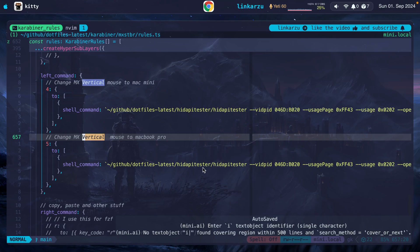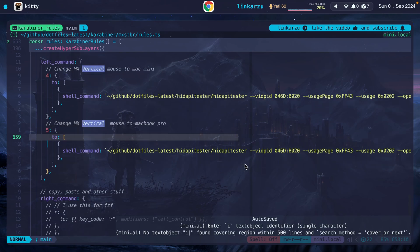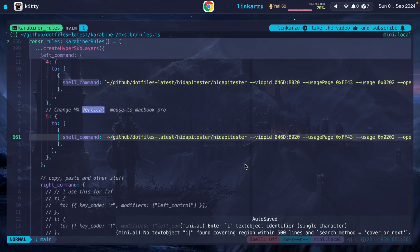This shell command uses this tool called HID API Tester, however it's pronounced. And what this does in the background is switch the mouse to another device. For my specific mouse, which is the MX Vertical, this is what I use. This is the command.